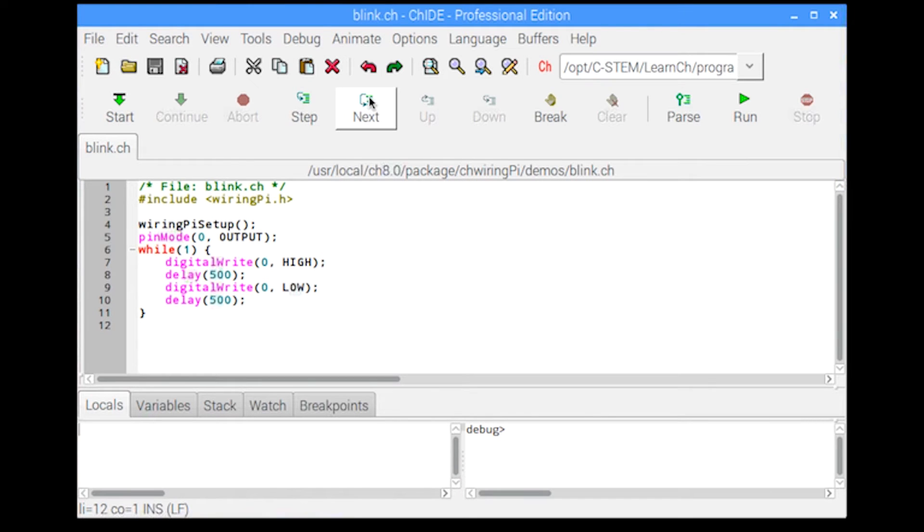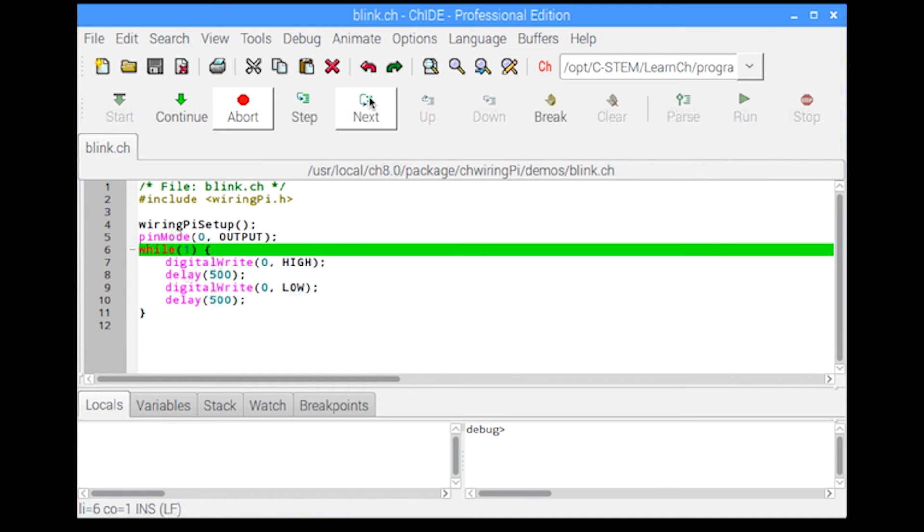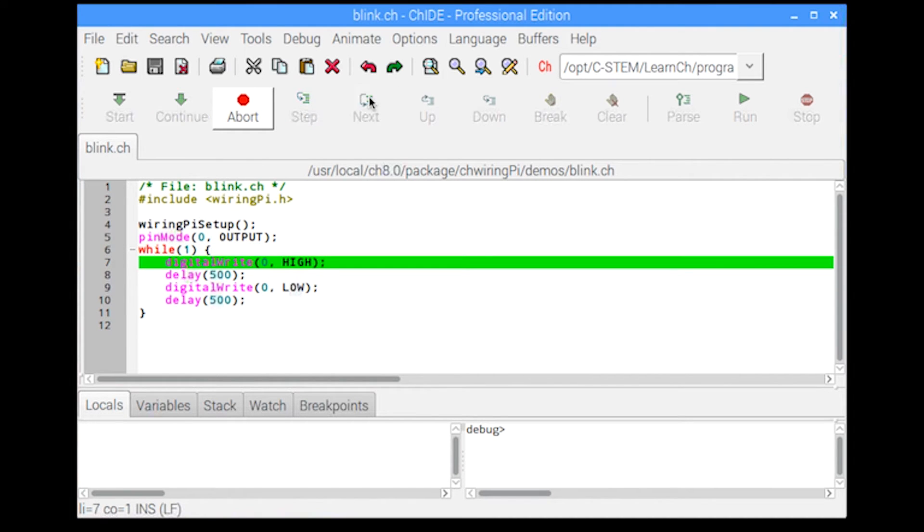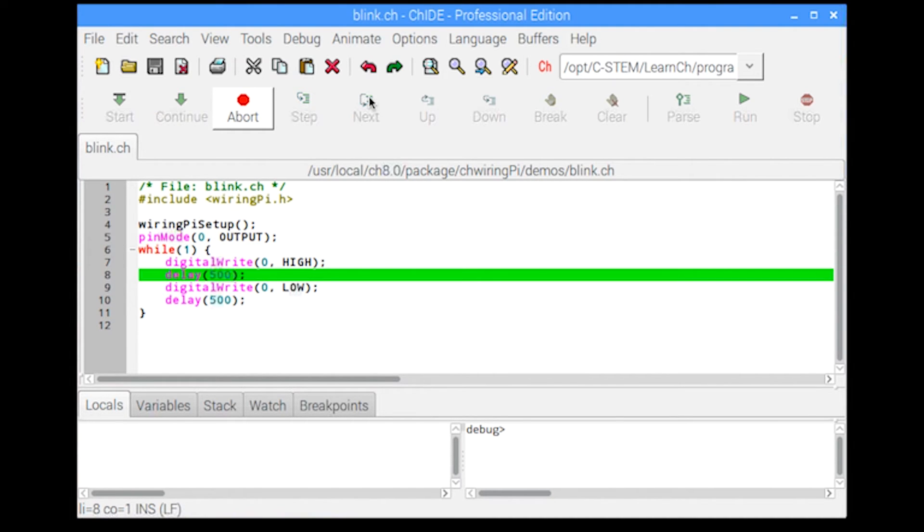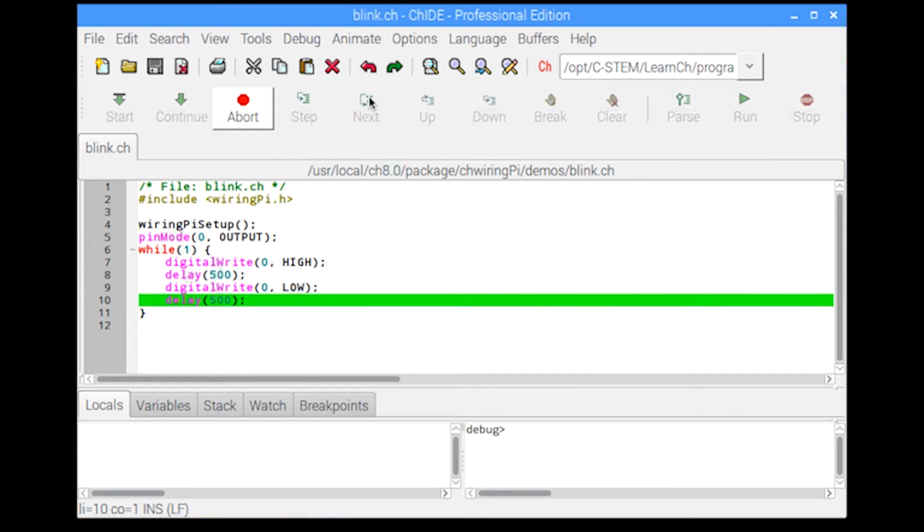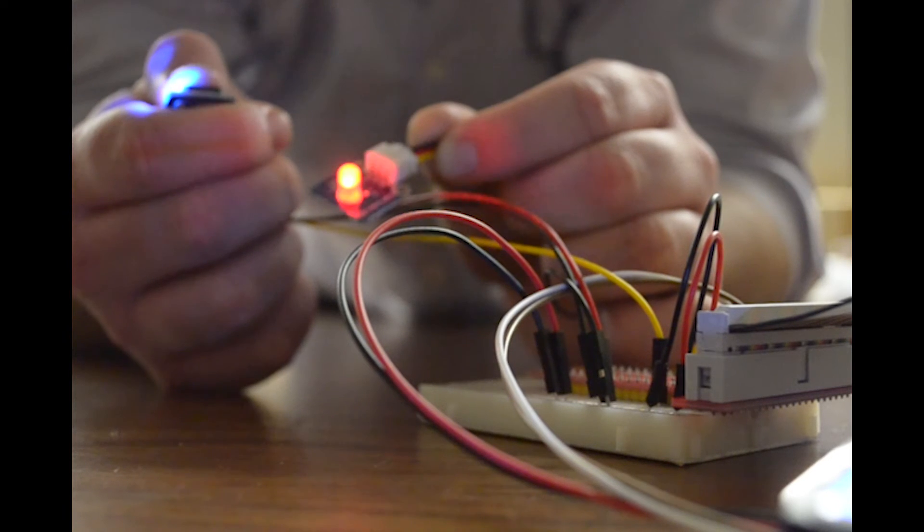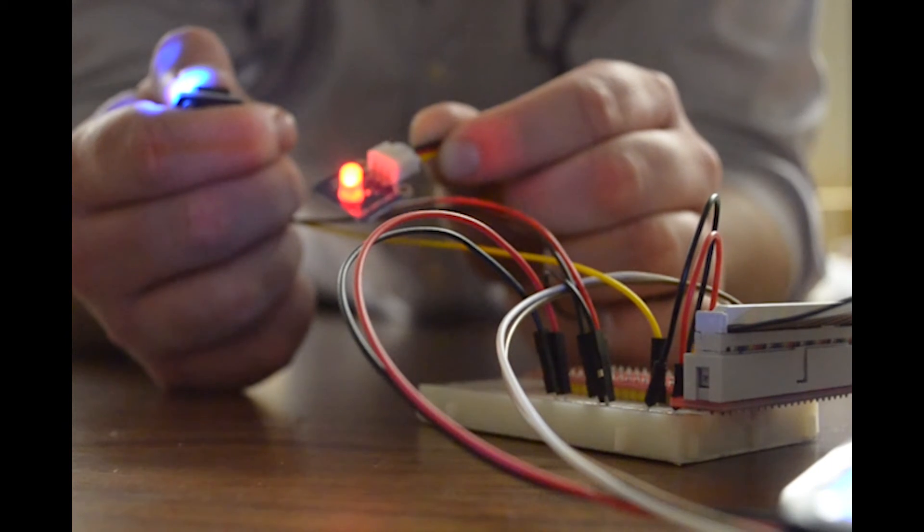The step-by-step debugging features in the user-friendly CH integrated development environment for both Arduino and Raspberry Pi help students learn many fundamental coding concepts and problem-solving skills.